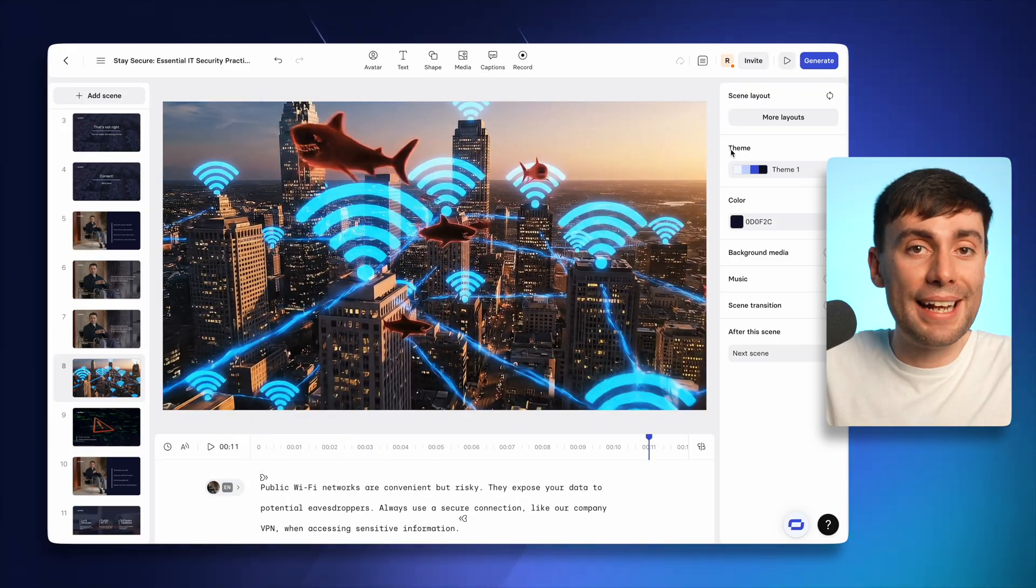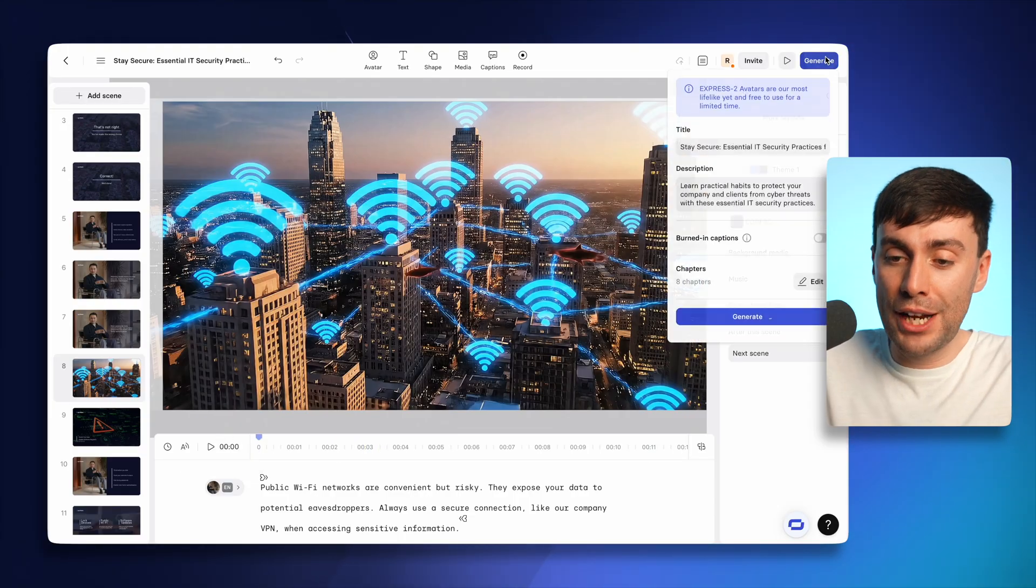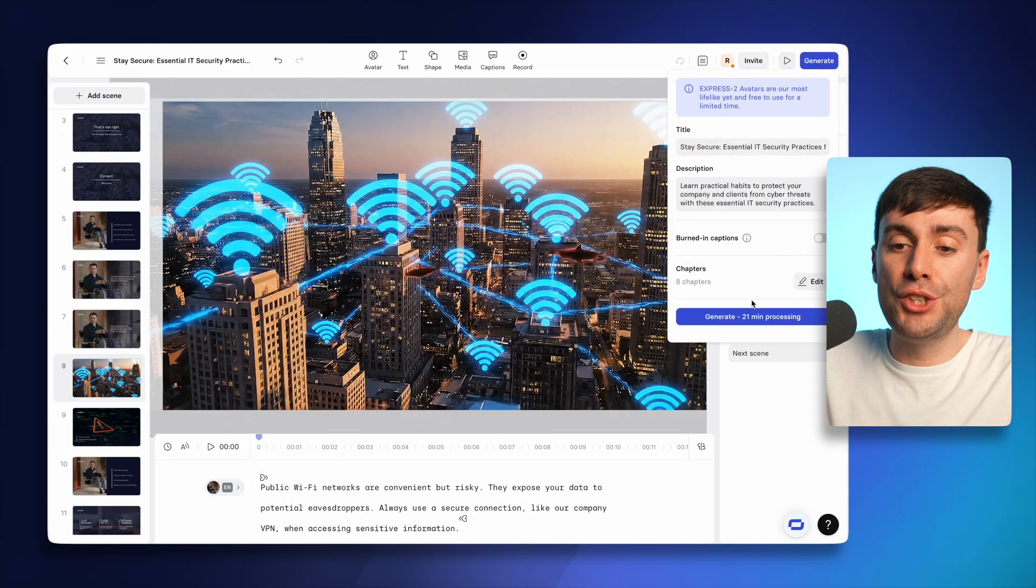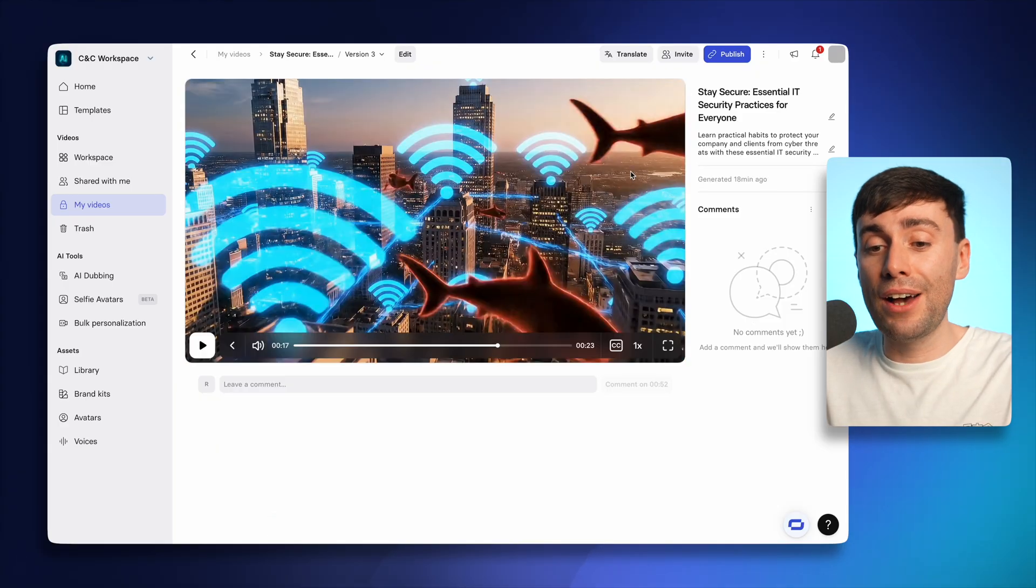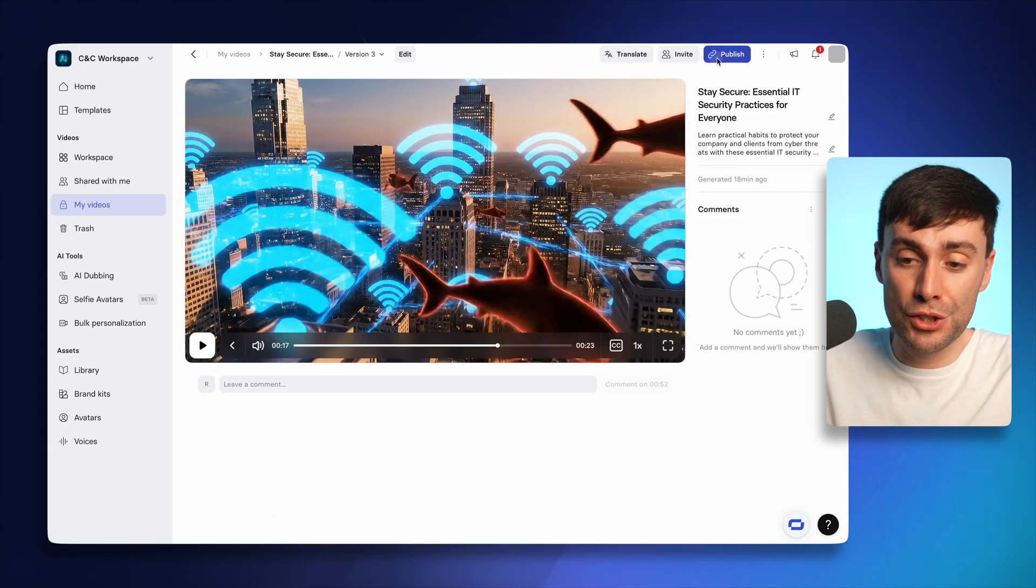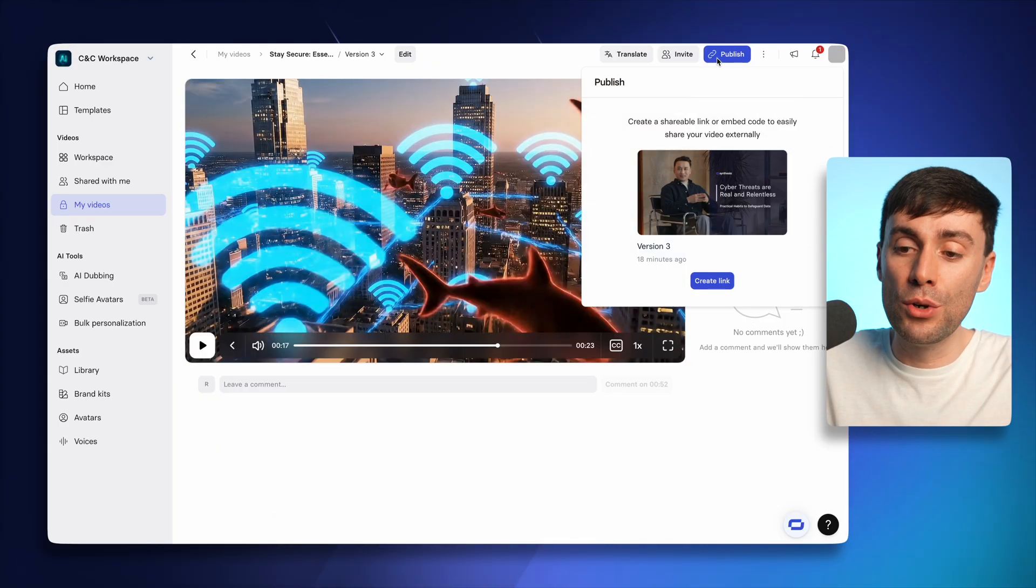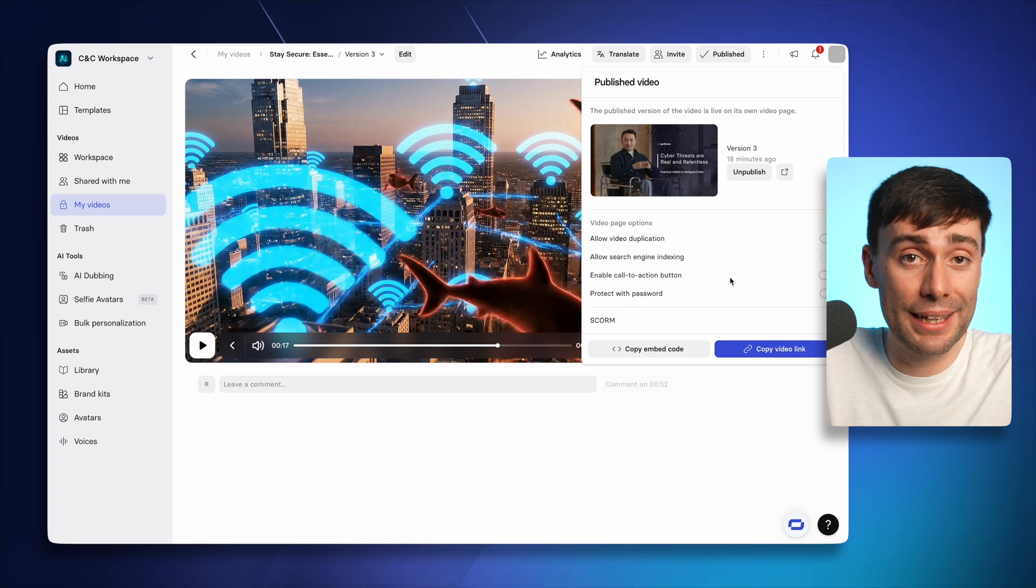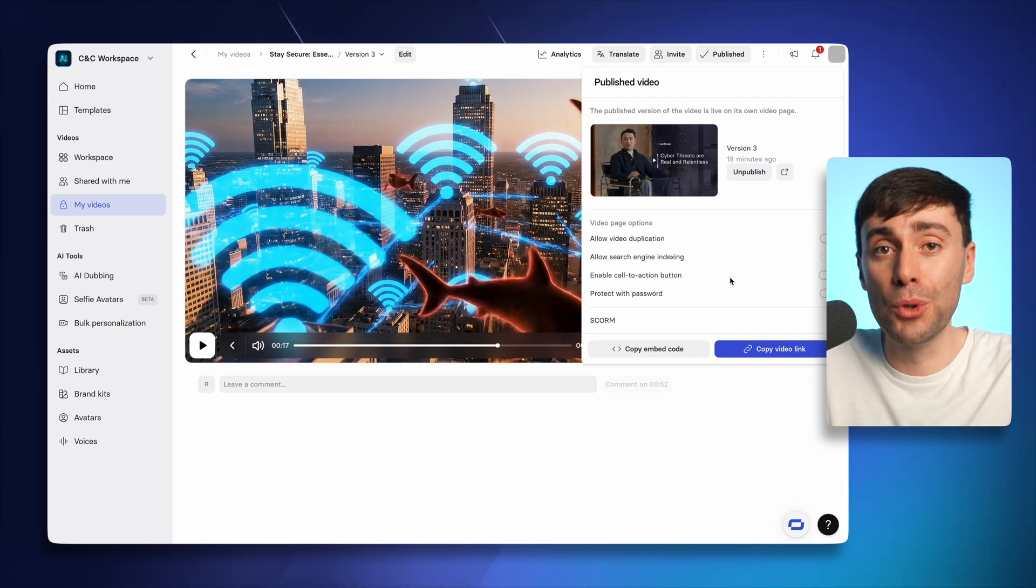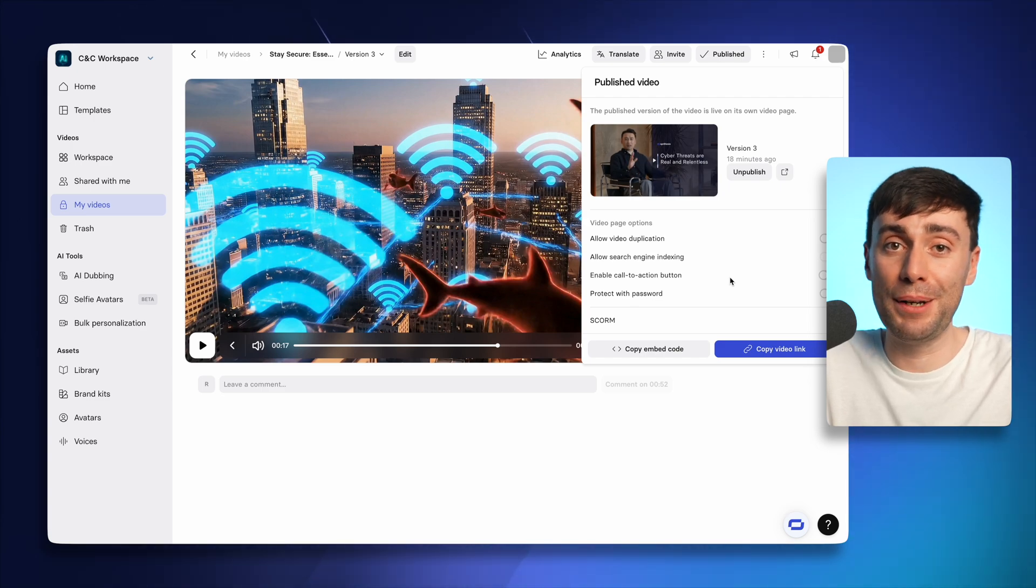Once I'm done editing, I'll hit generate and then generate again. And once it's rendered, I can hit publish to make my video live. So when I link it to my colleagues, they'll get the full interactive experience.